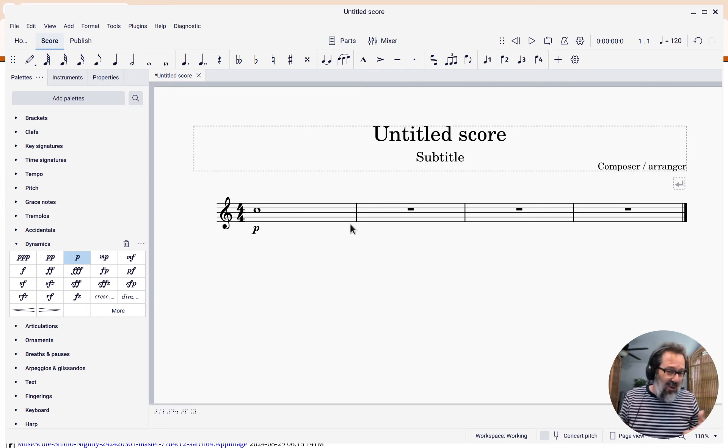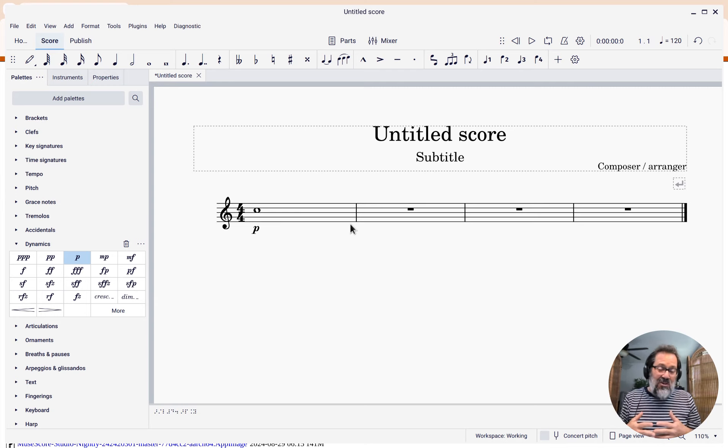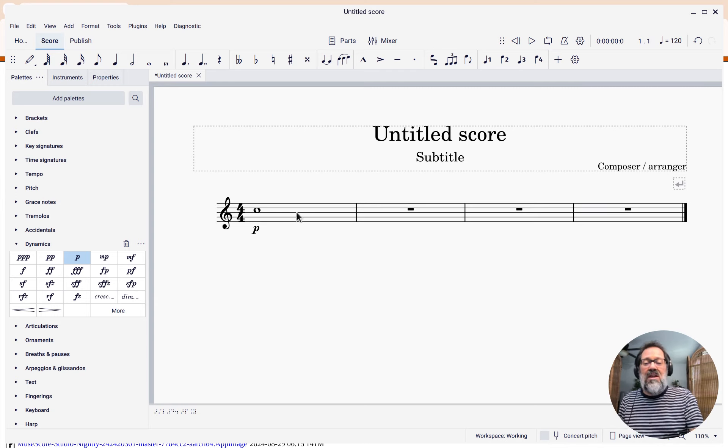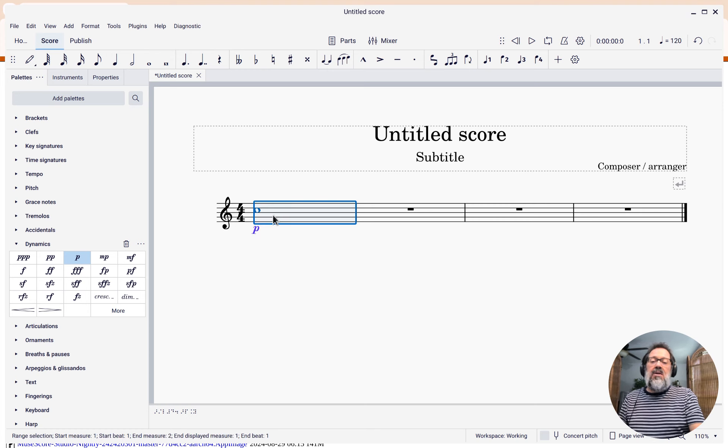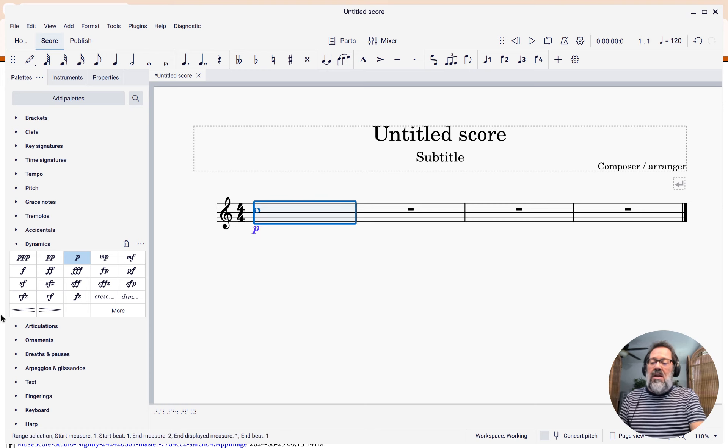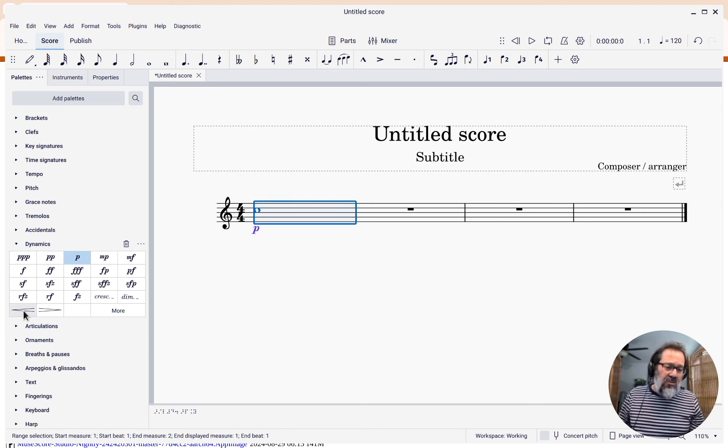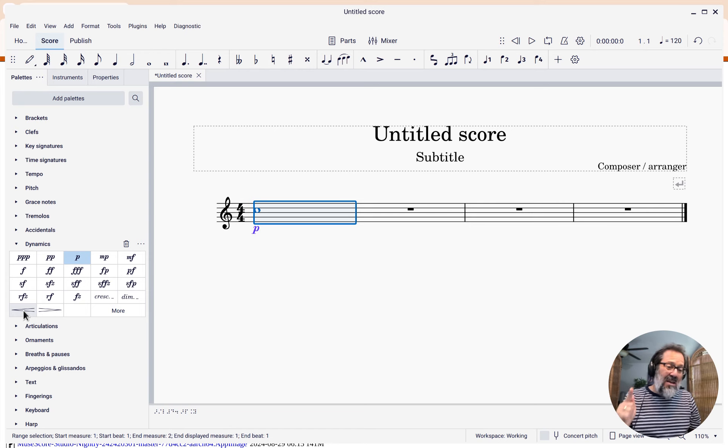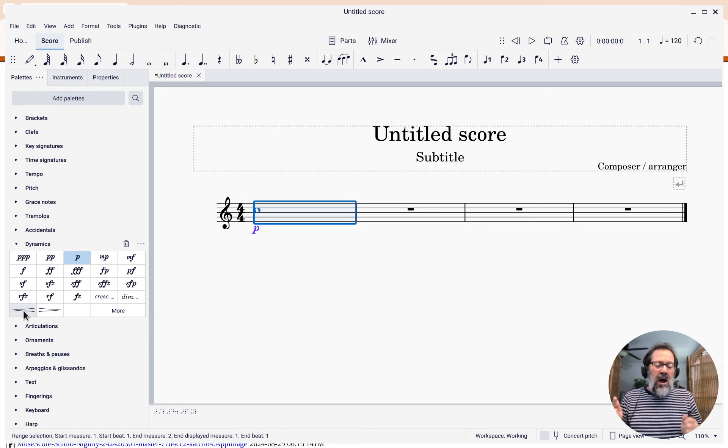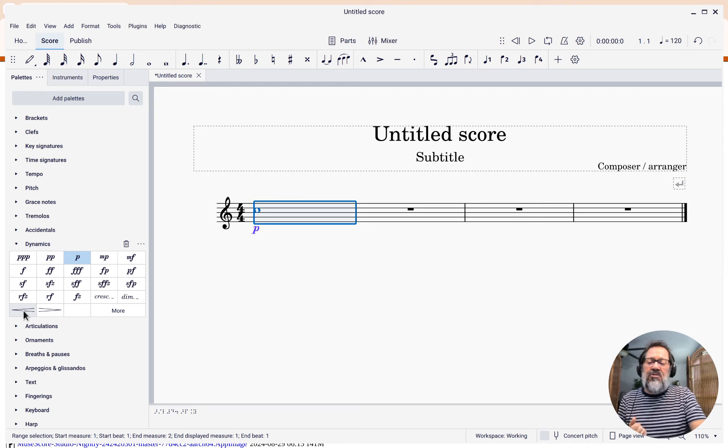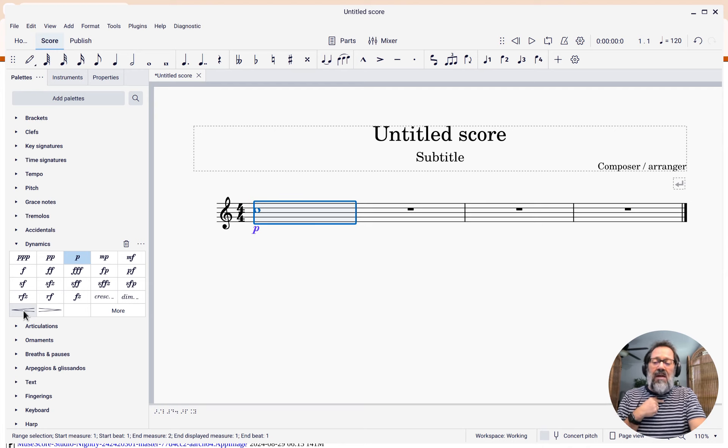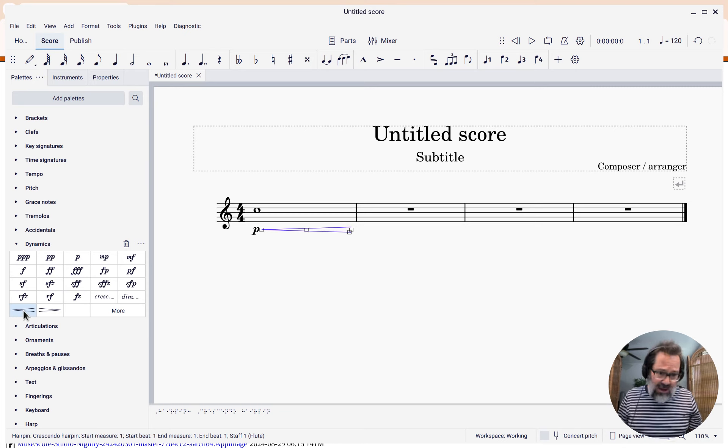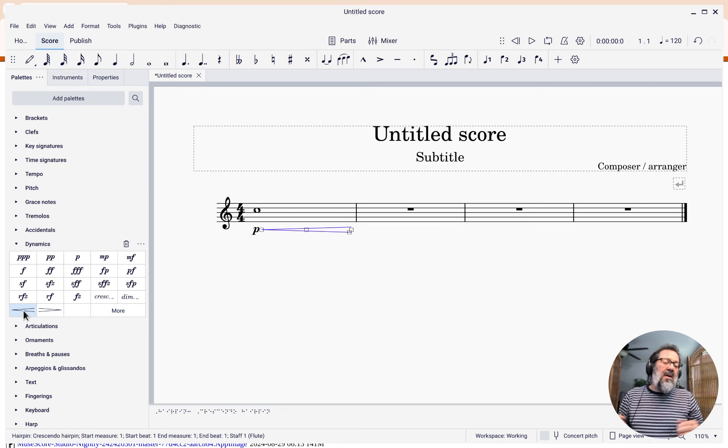This was always kind of awkward to do in MuseScore previously, but now it's pretty simple. You can select that measure, add the hairpin - you can use a shortcut or the palette, but I'm going to use the palette for this example because it's going to simplify one of the other steps that's going to come up. If I click the crescendo, I get a crescendo that goes for those four beats.